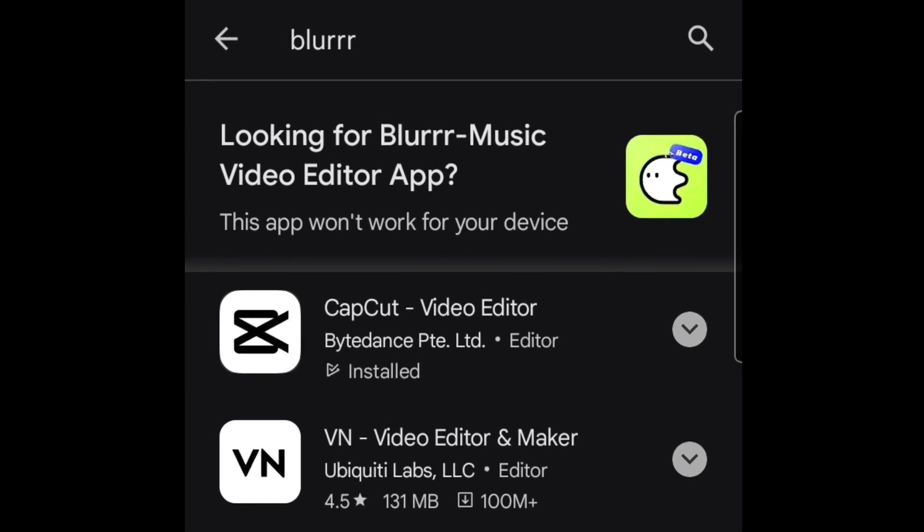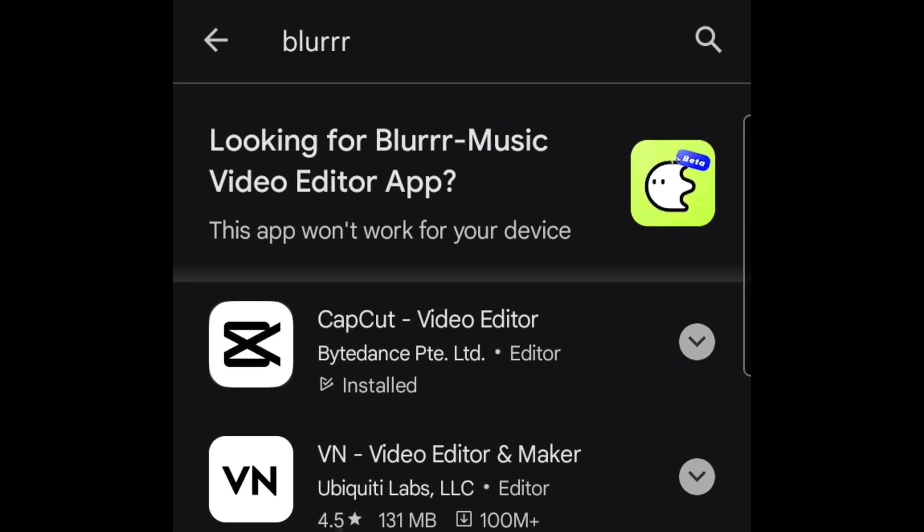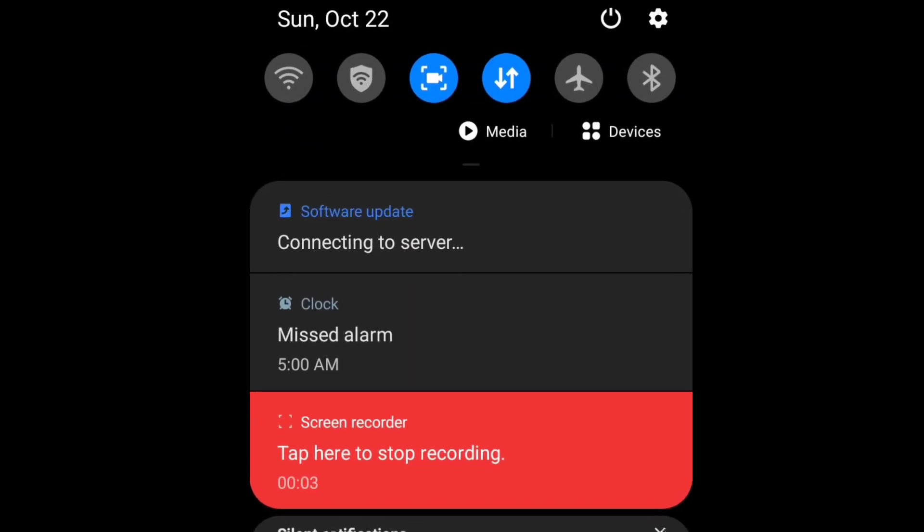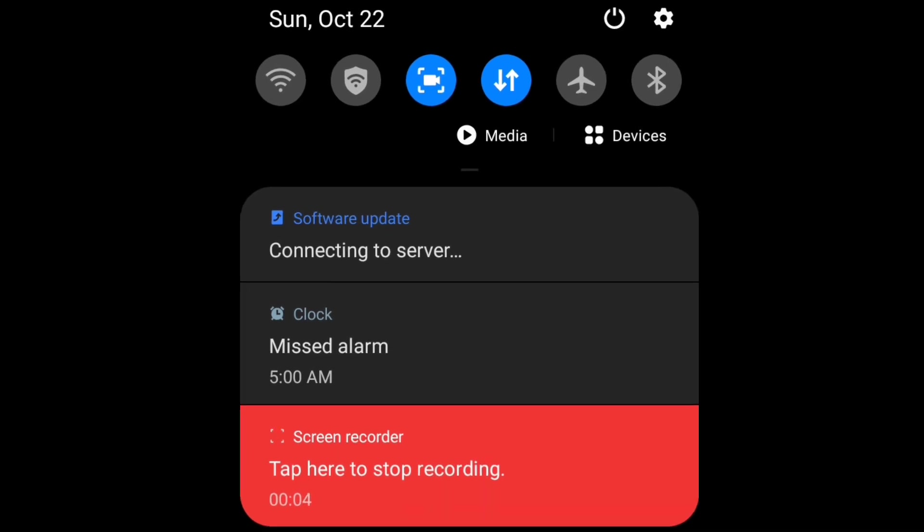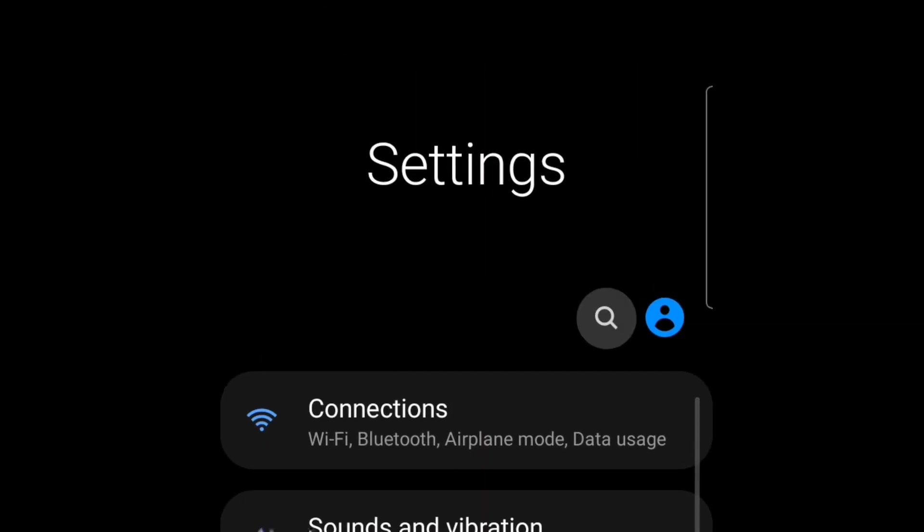I'm going to show you the reason why it's not working on your Android, so make sure to stick around to the end of this video. What you're going to do now is drag this down, go to your settings, and search for Android version.